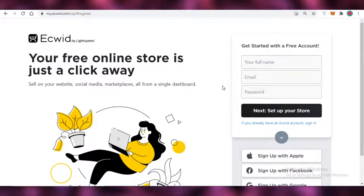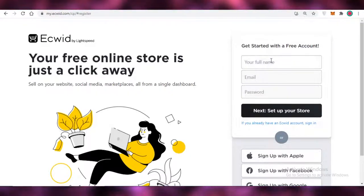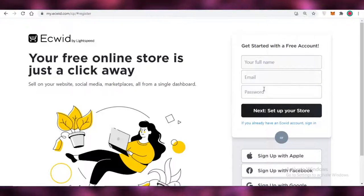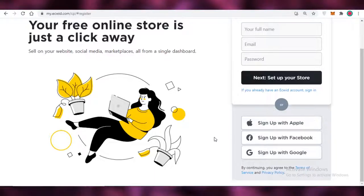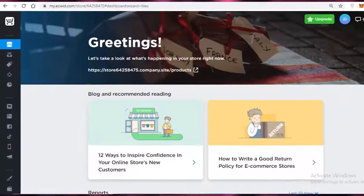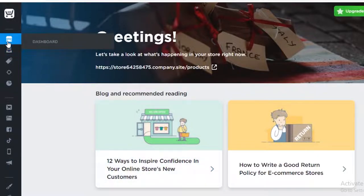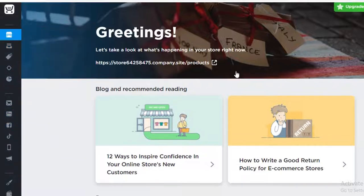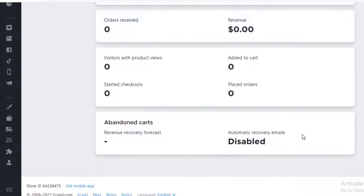You're going to enter your name, email, and password, or you can sign up with Apple, Facebook, or Google. Once you create your Ecwid account, this is going to be your basic dashboard. On your dashboard, you have your navigation menu on the left, and this is where you're going to get basic reports for your entire store.